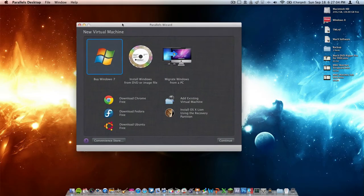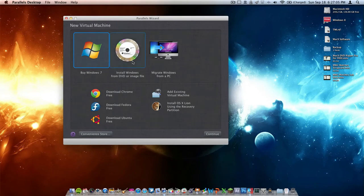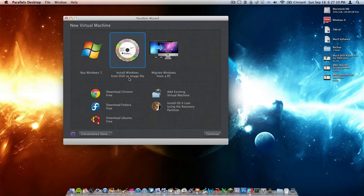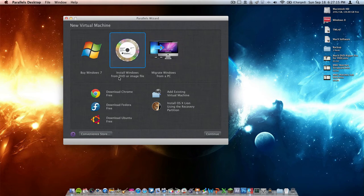When you open up Parallels Desktop 7, you have three options: buy Windows 7, install Windows from a DVD or image file, or migrate from a PC. We're going to click Install Windows from a DVD or image file.